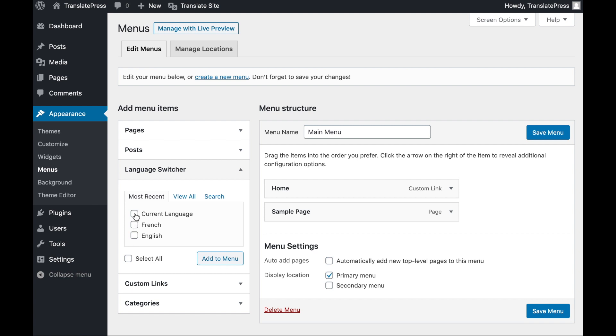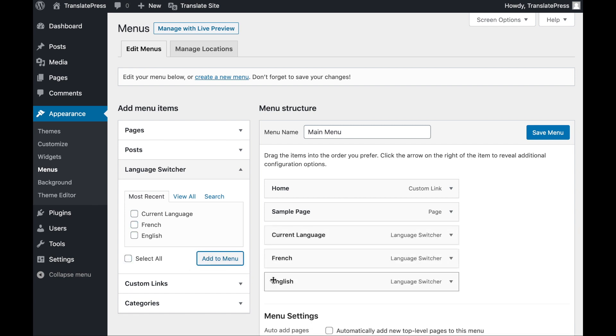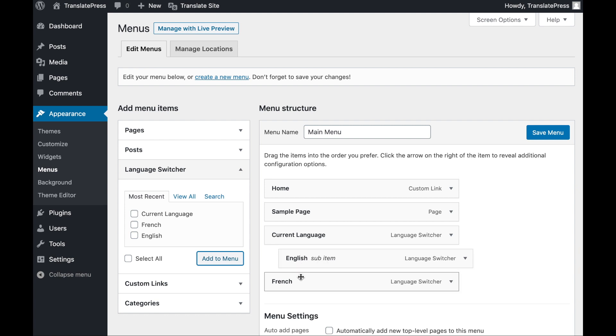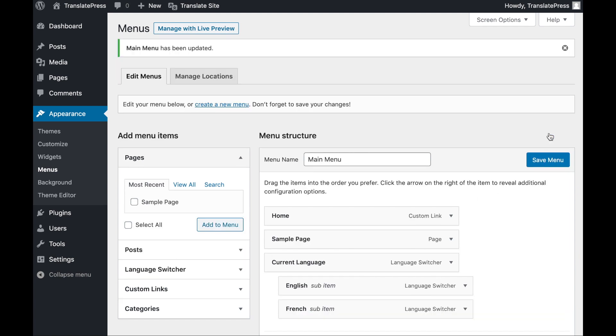If you expand this section, you'll see a list of the languages you've added to your site, as well as an item labeled Current Language. Select all of these options and click on Add to Menu. Then drag each of your language items under Current Language to make them sub-items in your menu. Finally, save your changes.